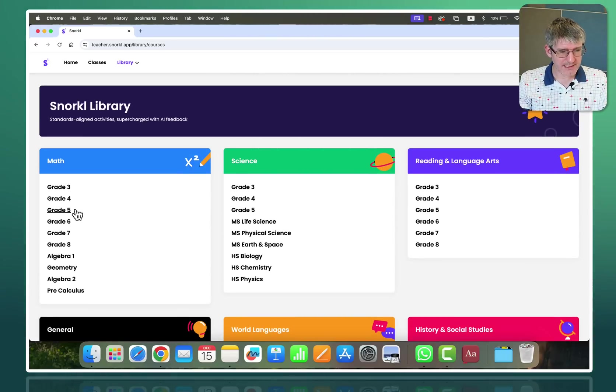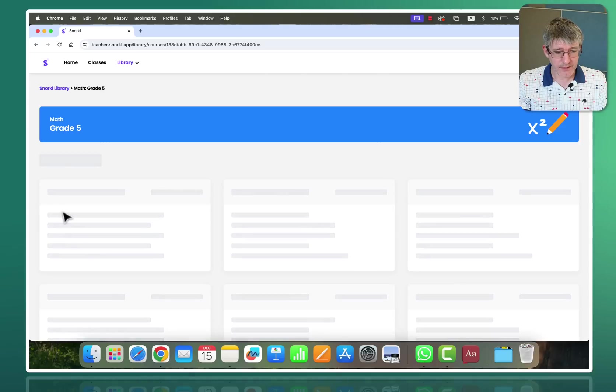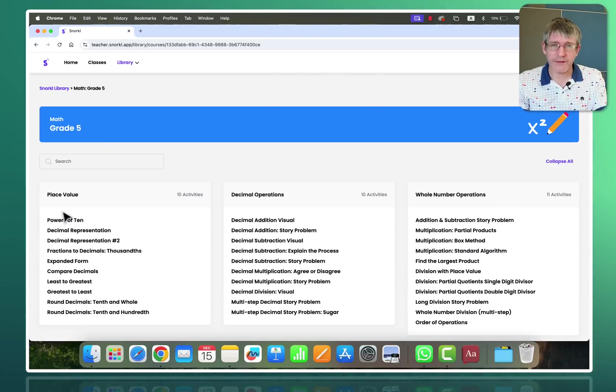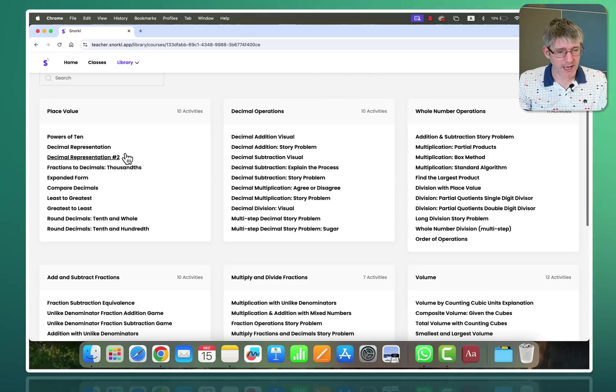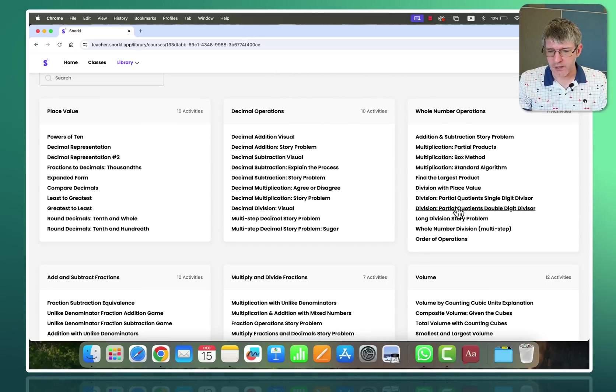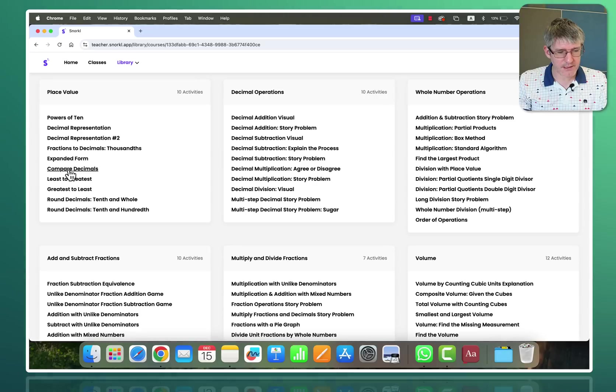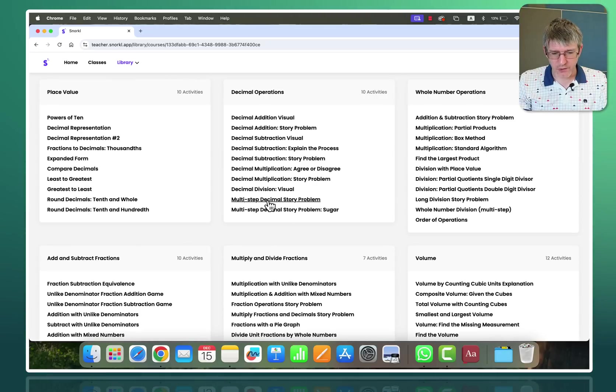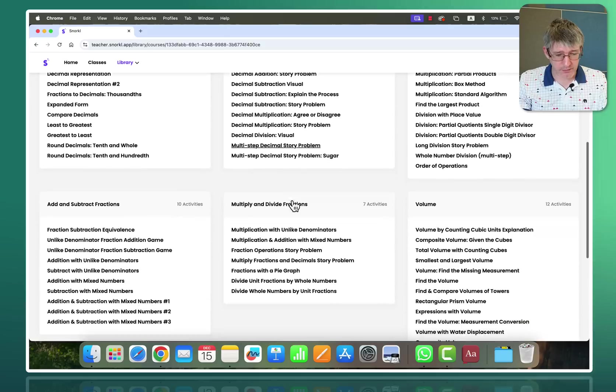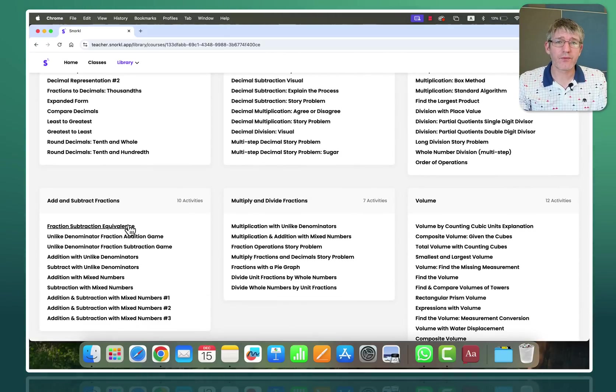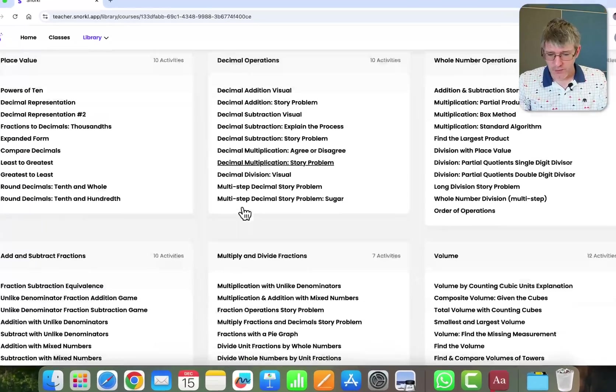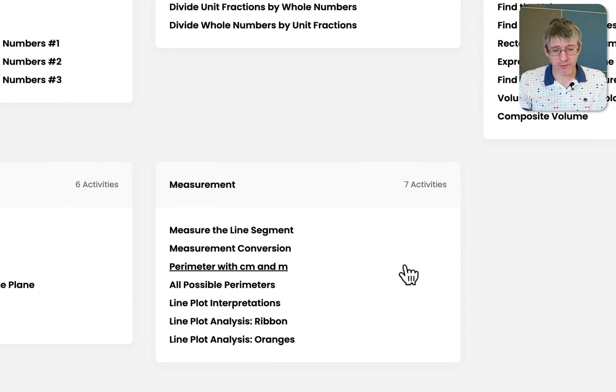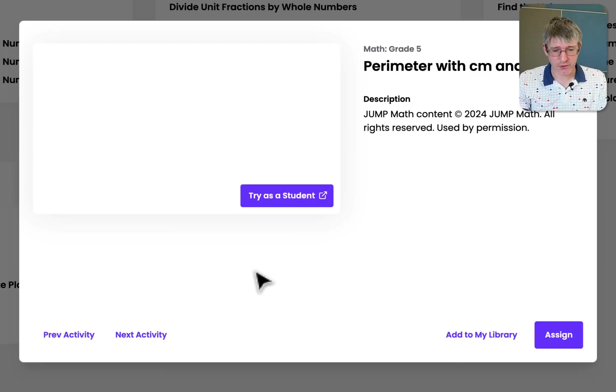We're going to select grade 5 maths question and this now opens up all the available assignments for grade 5 maths and you can see here we have lots of different questions and assignments. So here for example least to greatest comparing decimals, we have multi-step decimal story problems, fraction subtraction equivalents, so many different things that you can do. We are going to find the measurements and let's find perimeter with centimeters and meters. I'm going to open up this question.